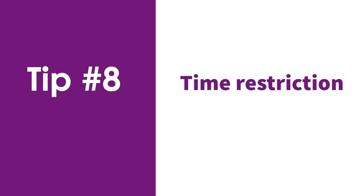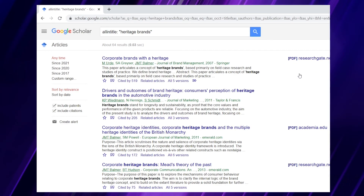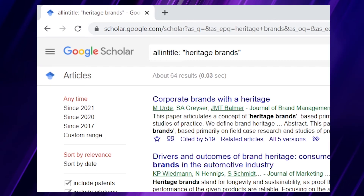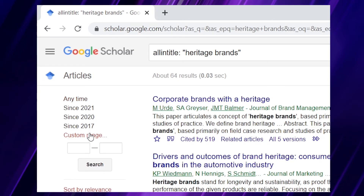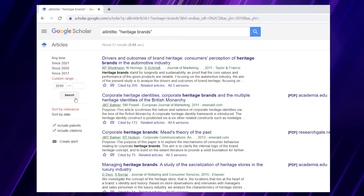We can reduce this number further by using tip number eight: time restriction. We can restrict our searches by looking at just recent studies, older ones, or studies during a specific period. Google Scholar gives suggestions straight away — since 2017, since 2020, or since 2021 — but we can also set a custom range. Here we say we just want studies from 2010 onwards and leave the end date open. After the search, the number went down to 51 results.